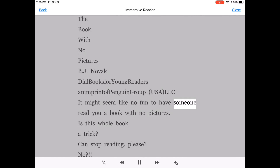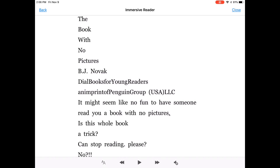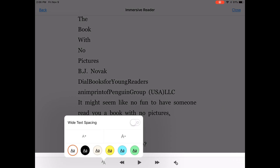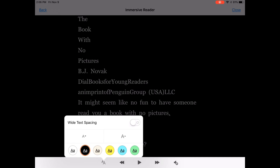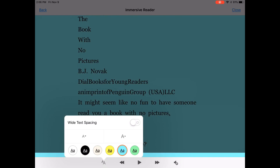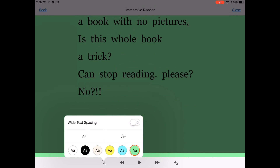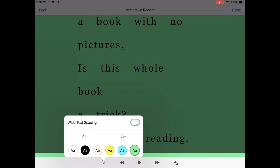It might seem like no fun to have someone read you a book with no pictures. And again, you could scan in multiple pages and then have it read it to you. If you have a problem with a white background with black print, personally I prefer the dark contrast mode with a black background with white print. That's a little bit easier. But you can also choose yellow, blue, green, you can enlarge the text, whichever works best for you, and even include wide text spacing if you need more space between the images.